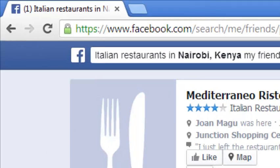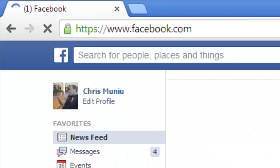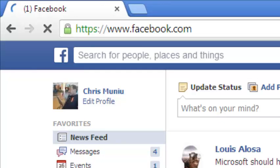Facebook Graph Search increases the depth of personalization of search results and allows users to use almost natural language to give queries. Graph Search is available in all Facebook accounts — just log in and start searching for places, things, people, restaurants, and everything. Thank you so much for watching, ask any questions in the comments below, and don't forget to subscribe!